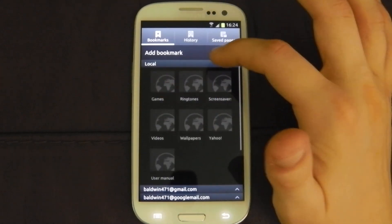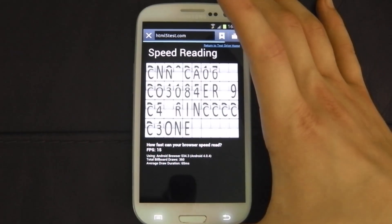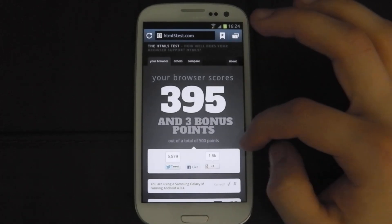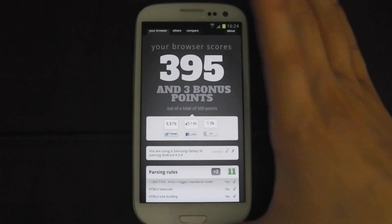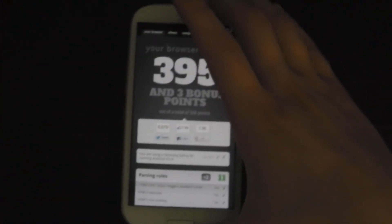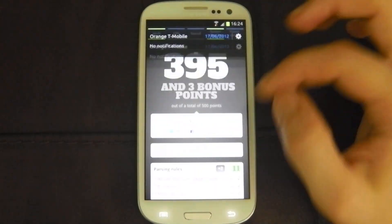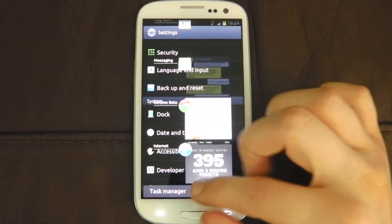Let's try the HTML5 test. It looks good — it's 395 and 3 bonus points out of a total of 500 points. It doesn't actually recognise what I'm running. It says you're using a Samsung Galaxy M running Android 4.0.4 — no I'm not. I'm running a Samsung Galaxy S3 running 4.0.4, but it's not Galaxy M.